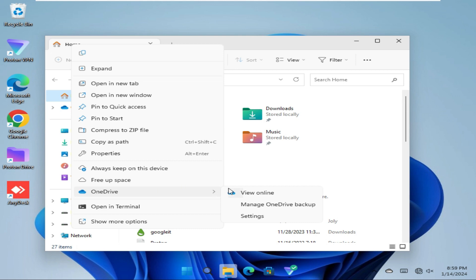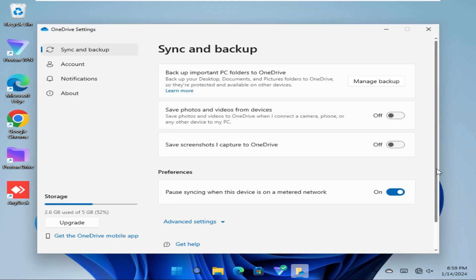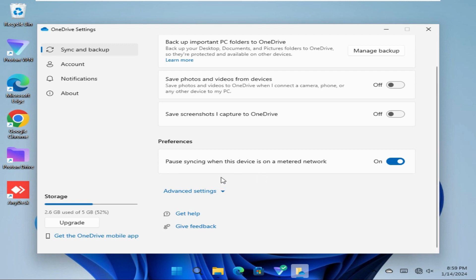And click on Settings. Now scroll down, click on Advanced Settings.